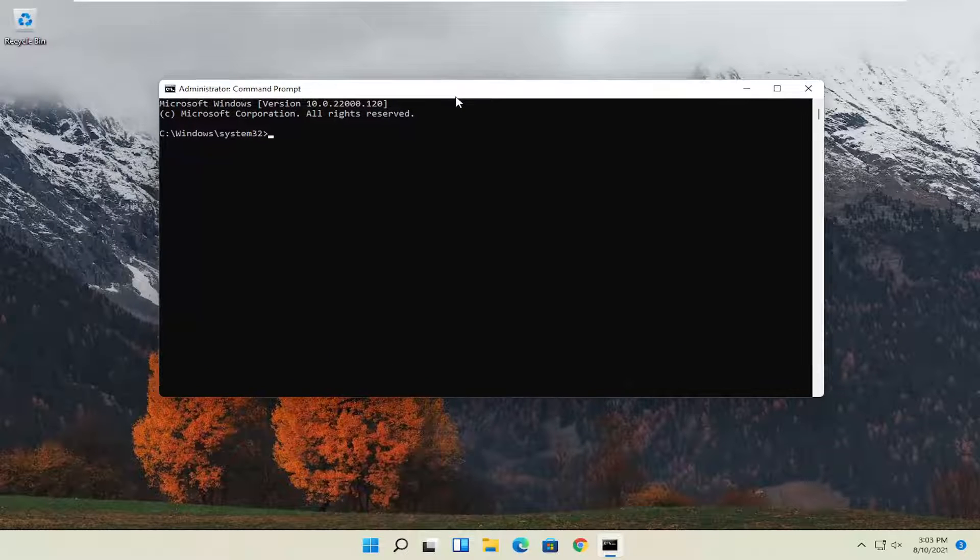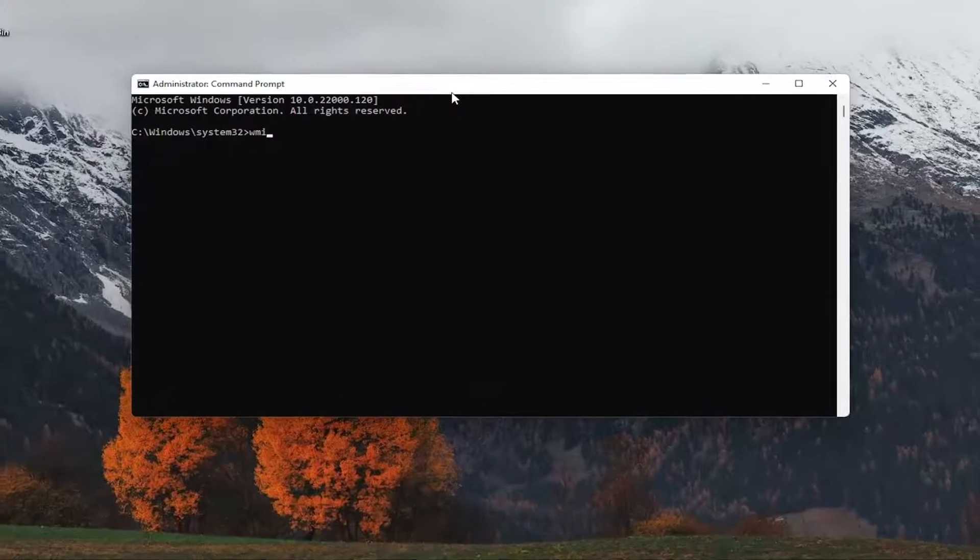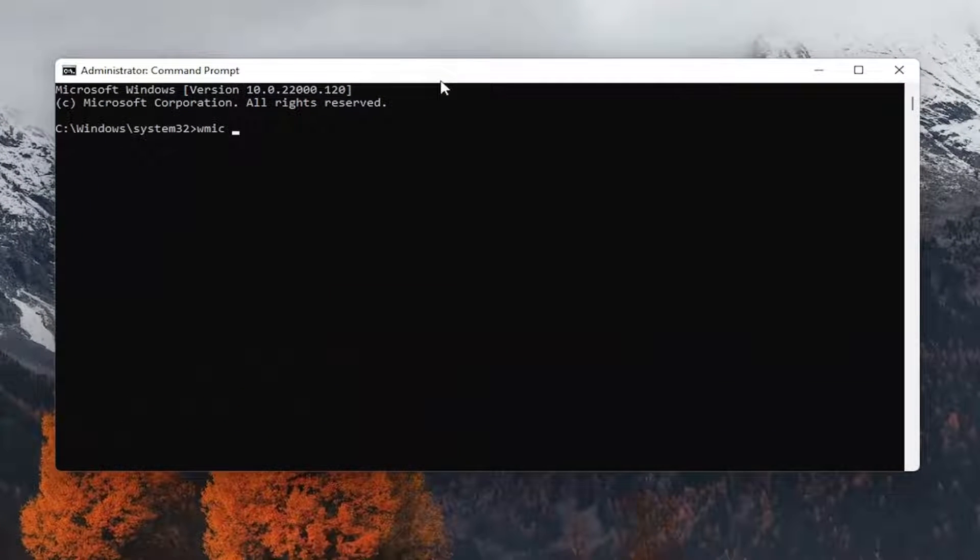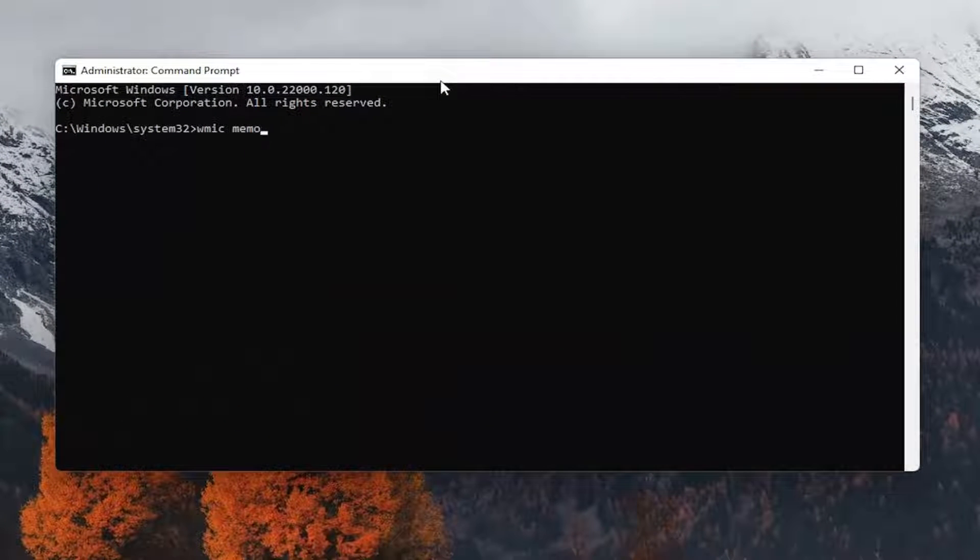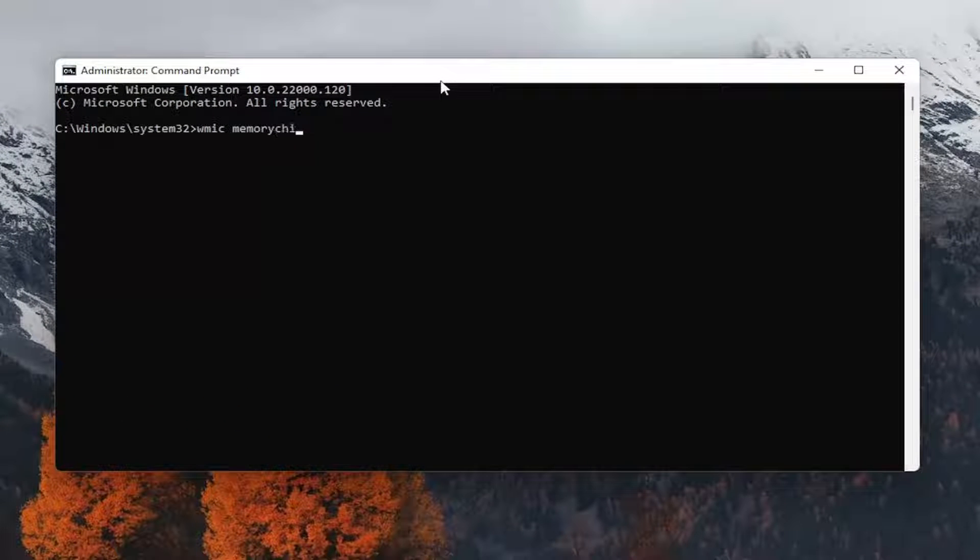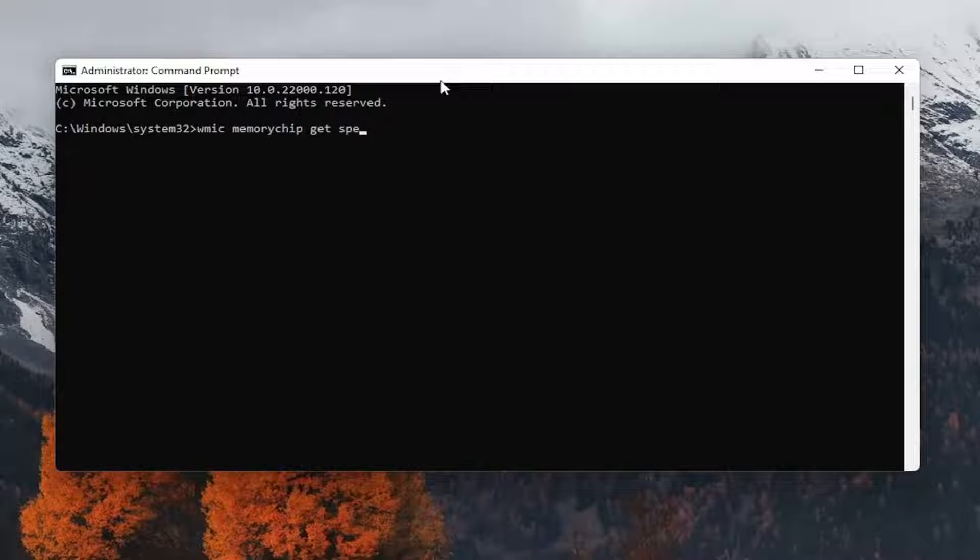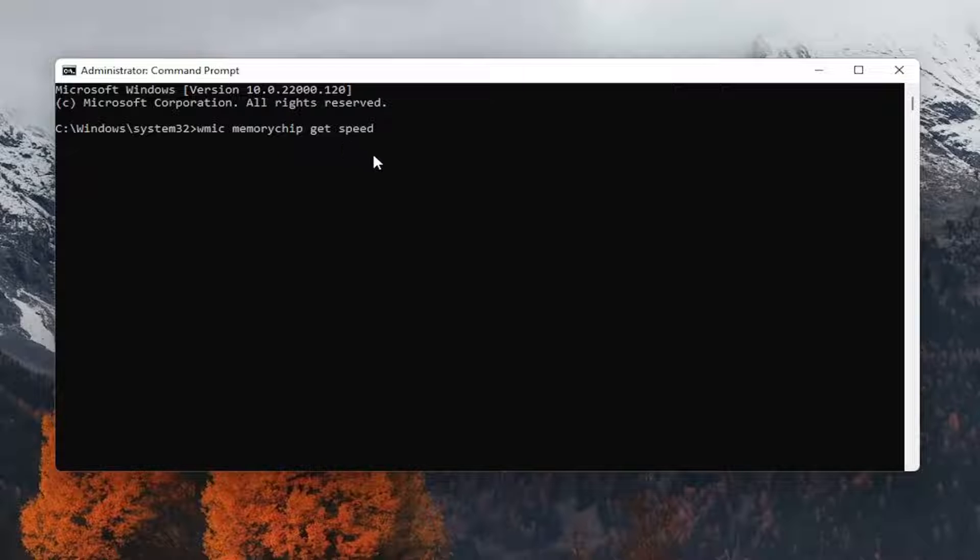Now you want to type in: WMIC memorychip get speed. Note that memorychip is one word, then space, get, space, speed. So again, WMIC memorychip get speed, exactly as you see it on my screen.